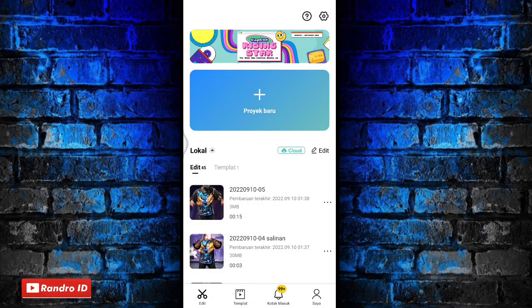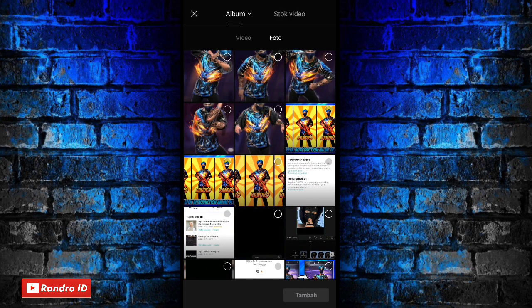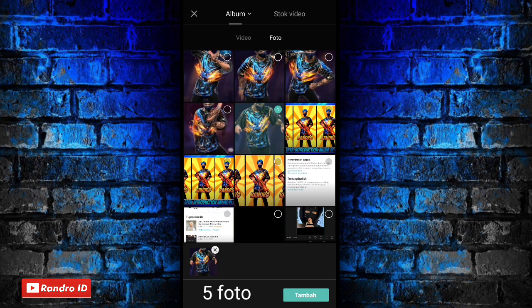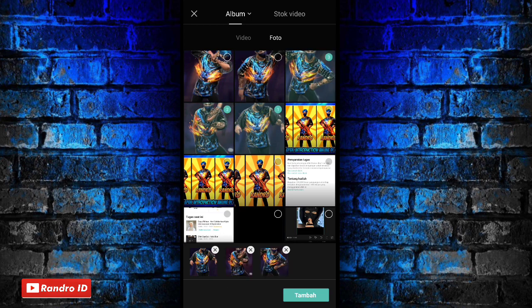Okay friends, so here to edit the video, first you can enter the CapCut app, then make a new project. Then here you can add 5 photos of your photo. Here you can use photos of your photo or account of your game.